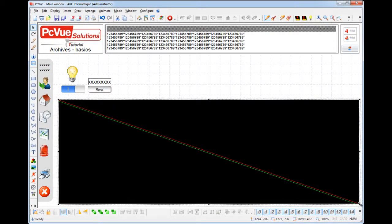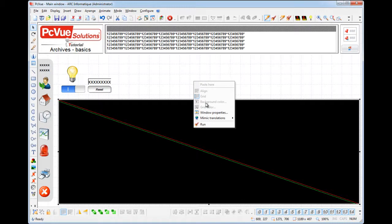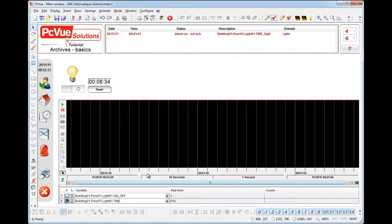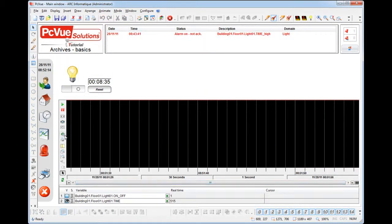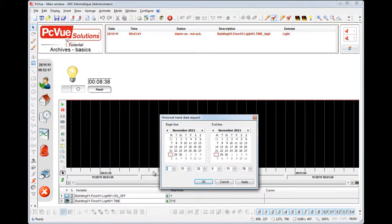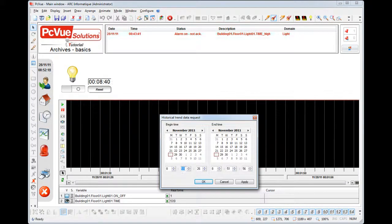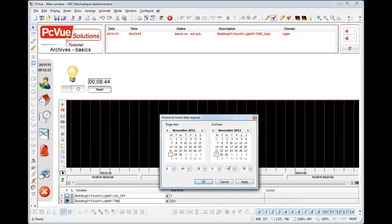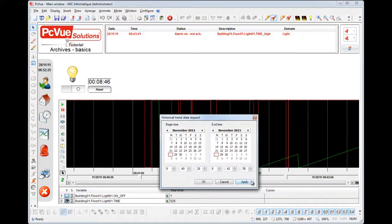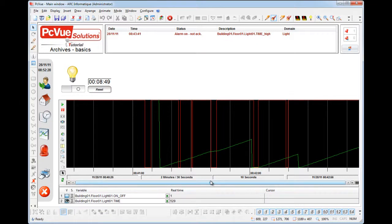Let's switch into run time. And click on the historic button to select the period for the values to be displayed. Click apply to request the value and then click OK to go back to the display. And here it is. The recorded values are now displayed.